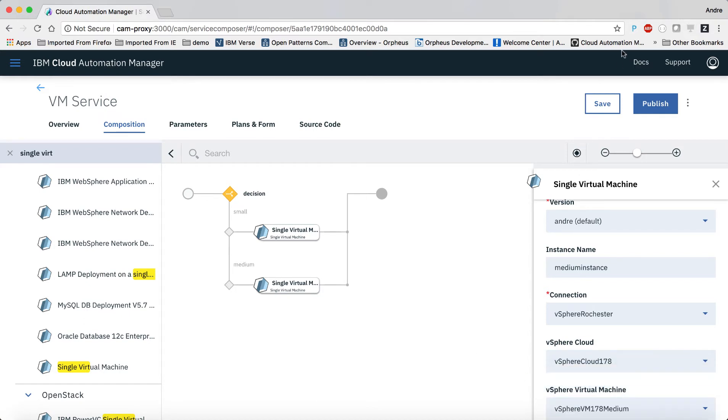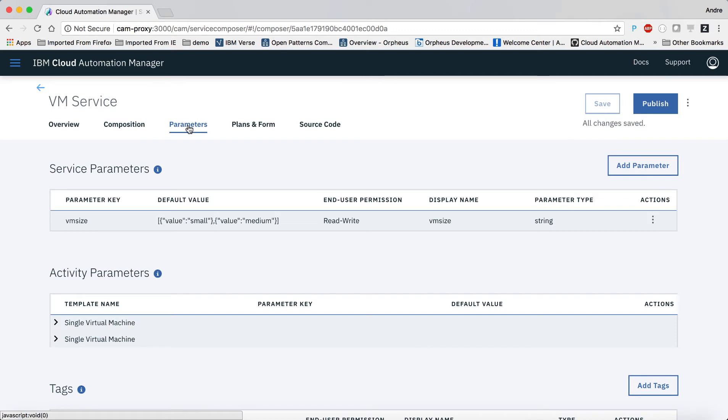For this simple example, we'll just leave it at that. A more complete service would add some type of notification that the VM is deployed, for example, by sending an email to the consumer of the service.